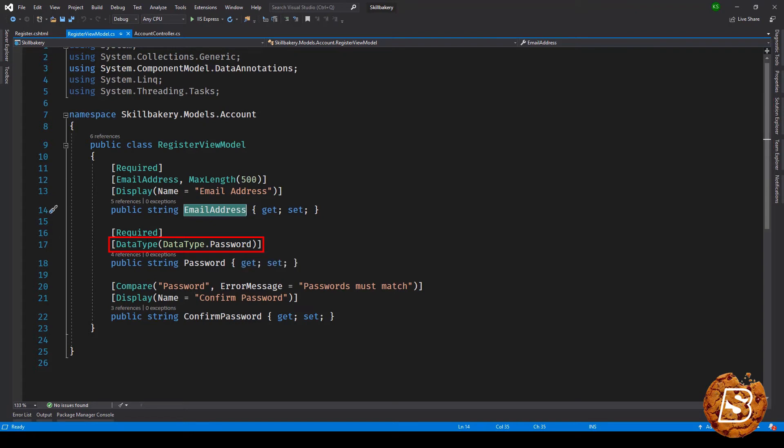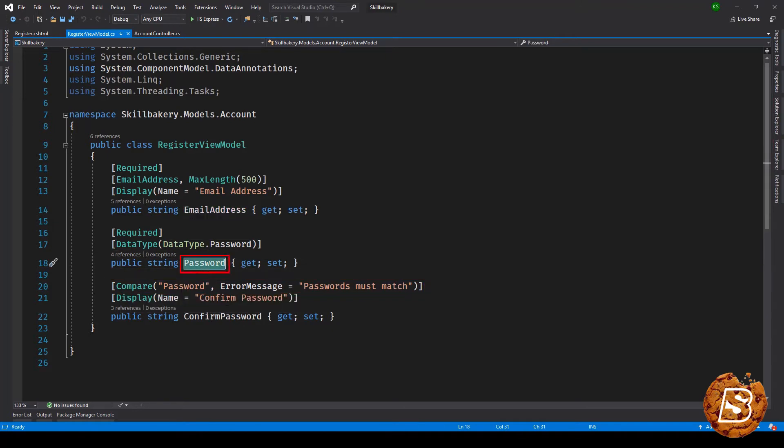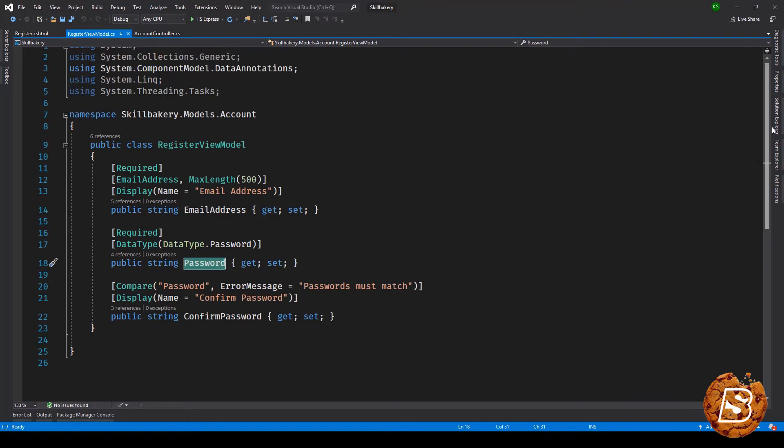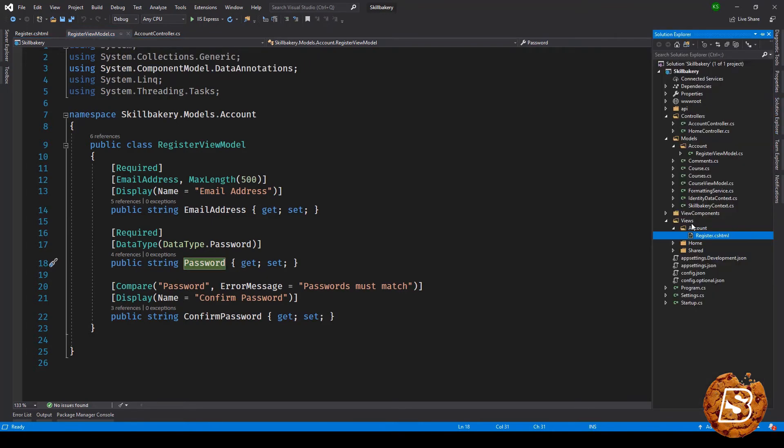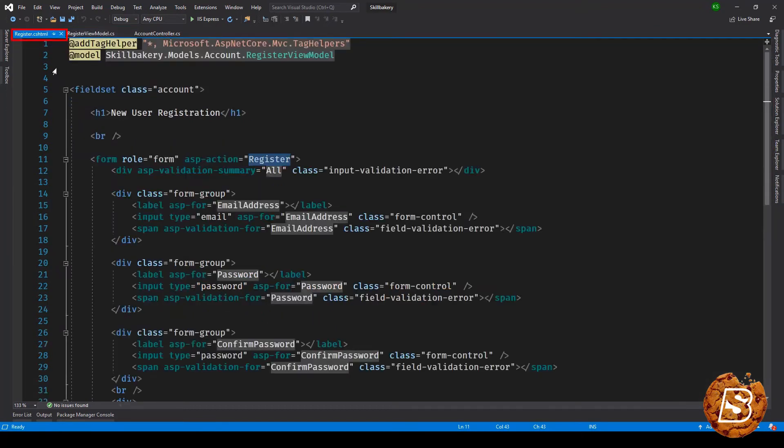Then we have confirm password where we are comparing the password. This is the password that we are comparing and error message is 'passwords must match', display name for this is confirm password. Now register view model is also placed inside models/account/register view model.